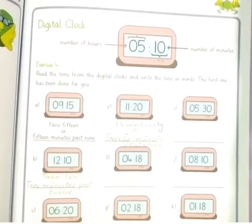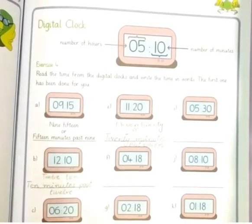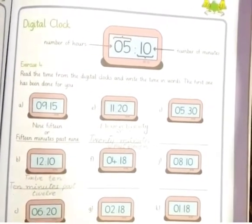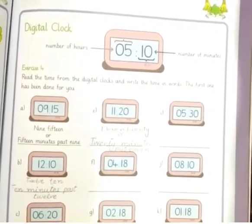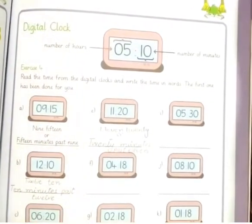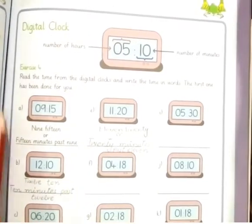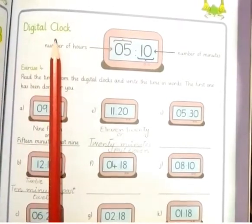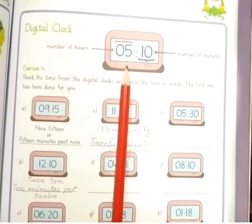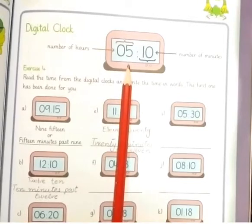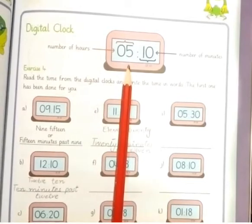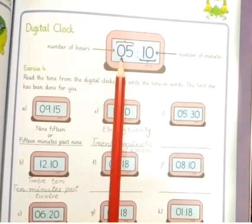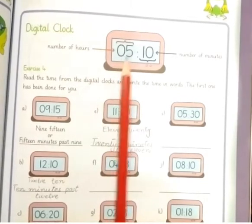Welcome class, how are you? I am your teacher from the Educators FM Campus. Today we are going to learn about digital clocks. This is our digital clock — we can see that this is the number of hours and this is the number of minutes.